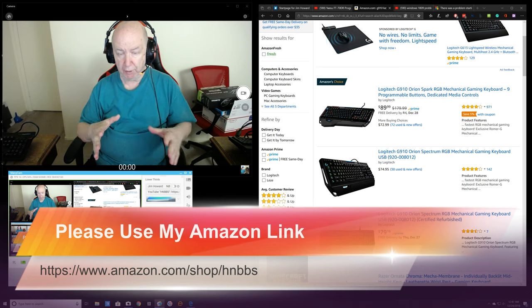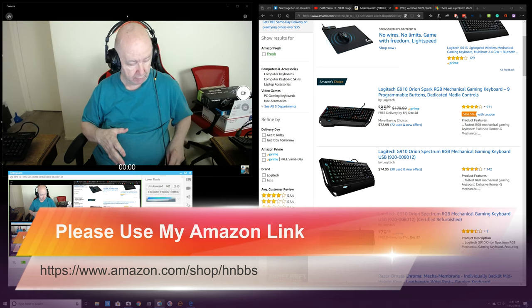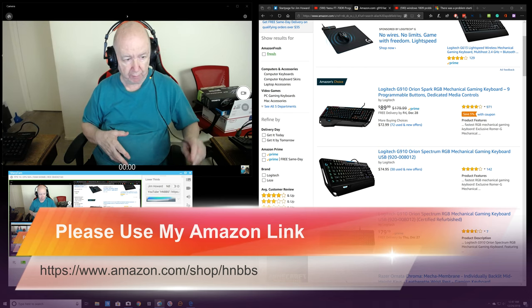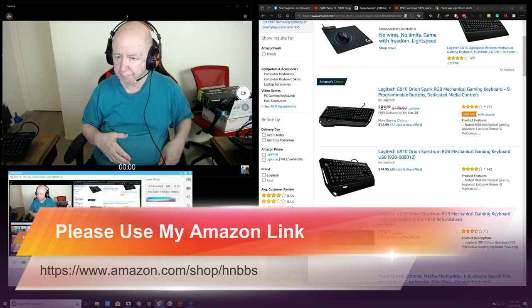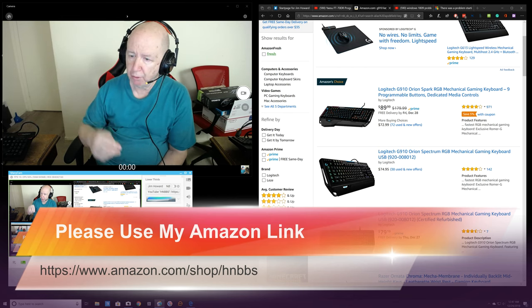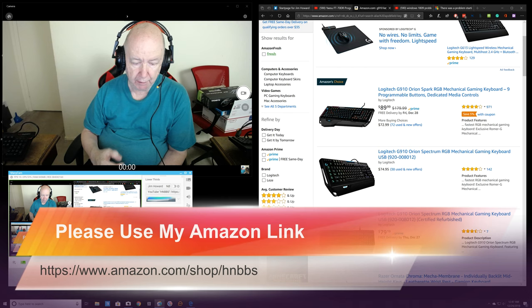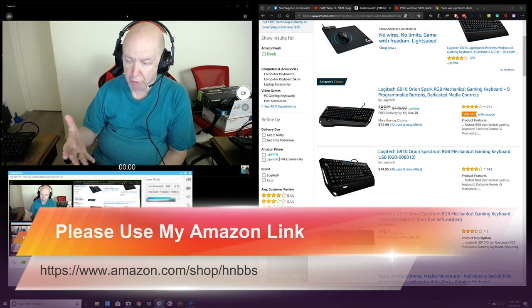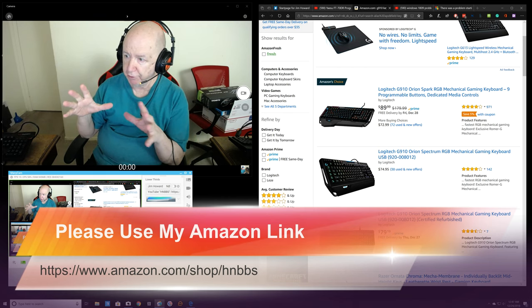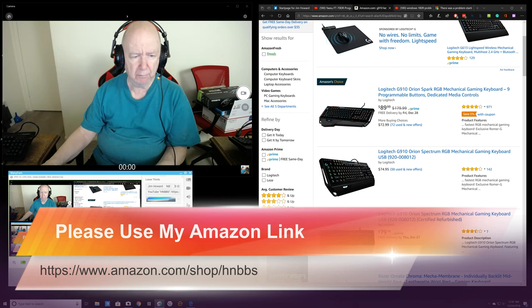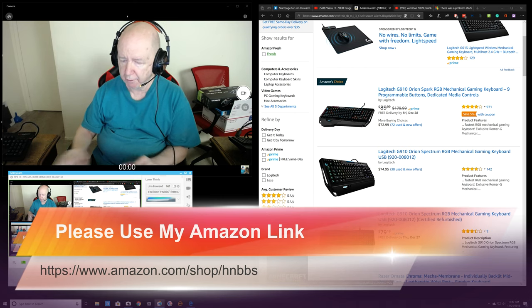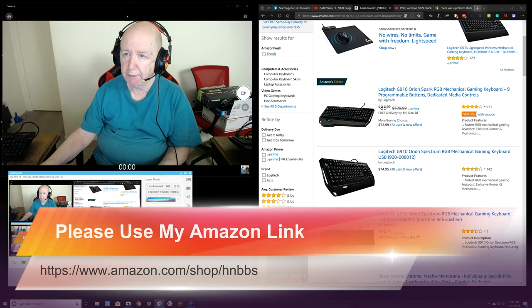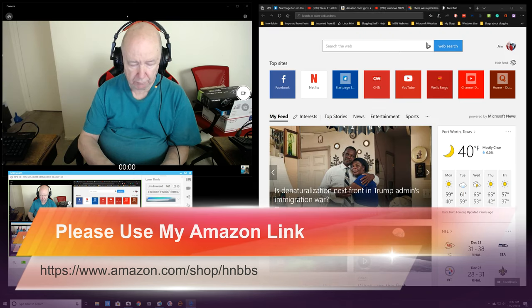If you're buying something or thinking about buying something on Amazon, please use that link. It'll be below. Use that link because then if you, you don't have to purchase this. When you go to the site, I'm going to take you there because I know you'll go.